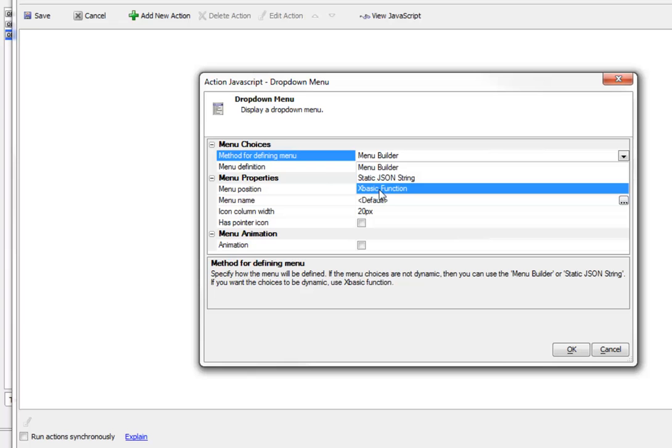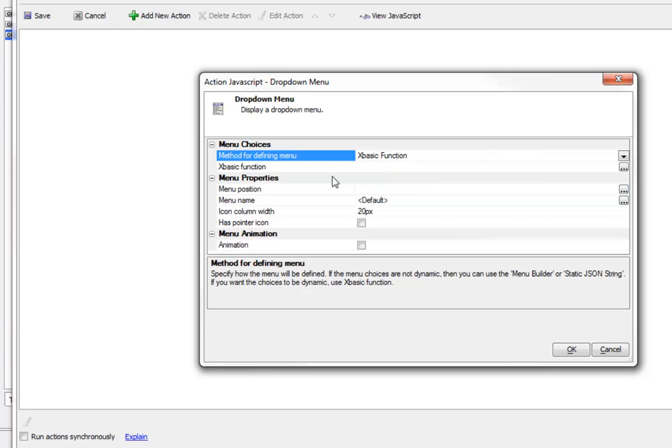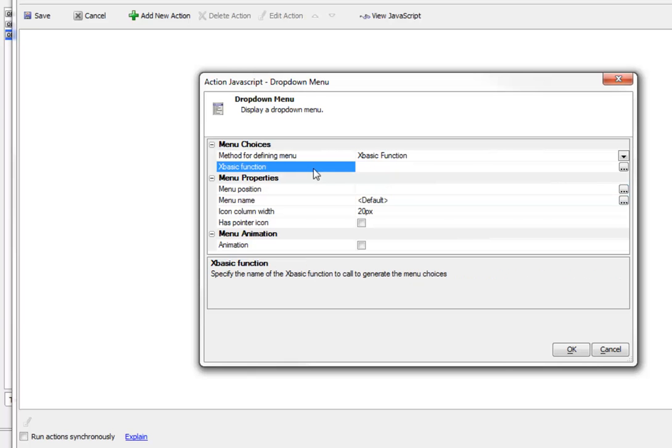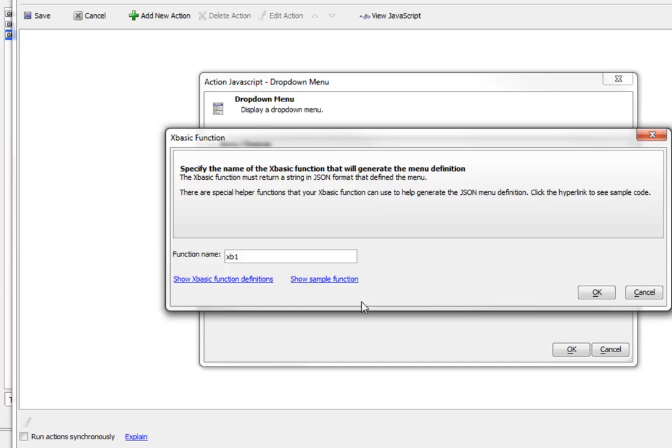I'll choose XBasic function and call it XB1. I can bring up this smart field here and look at some sample code.